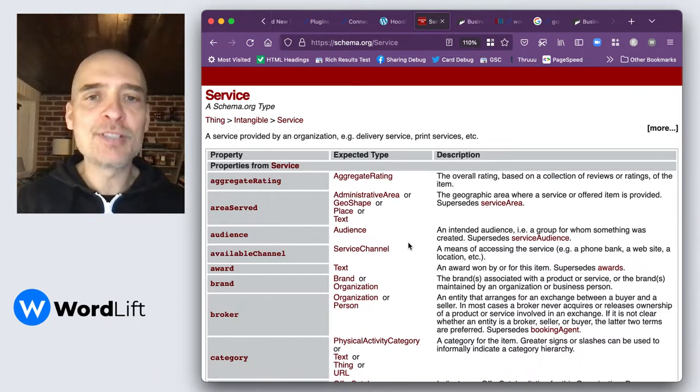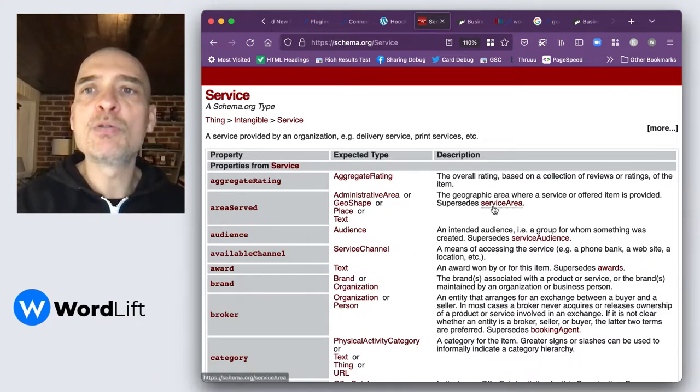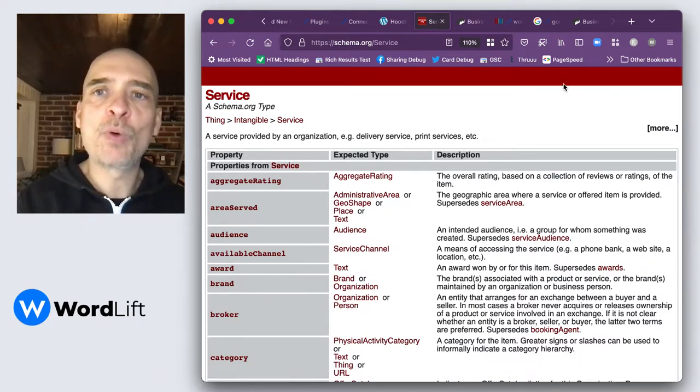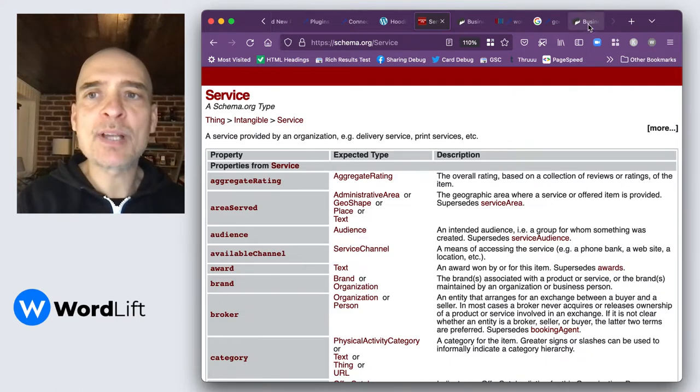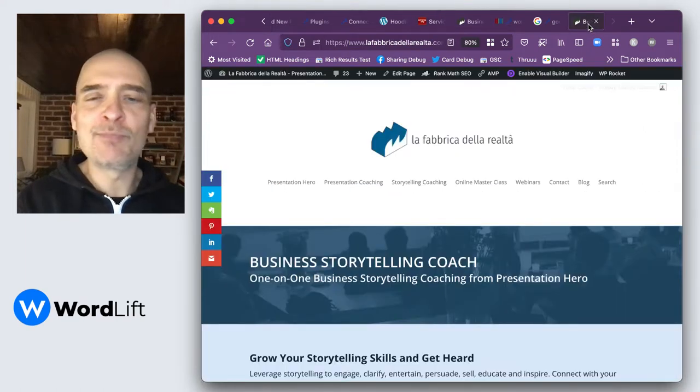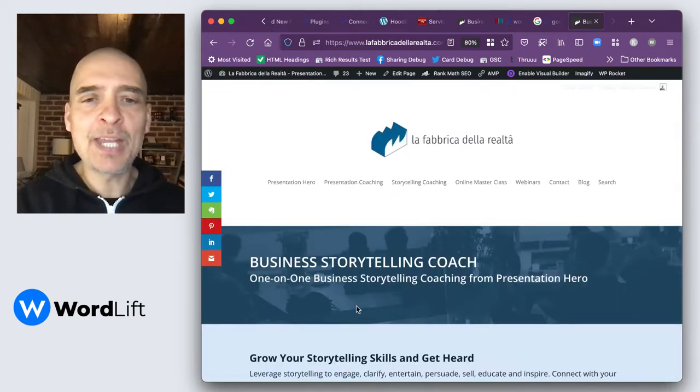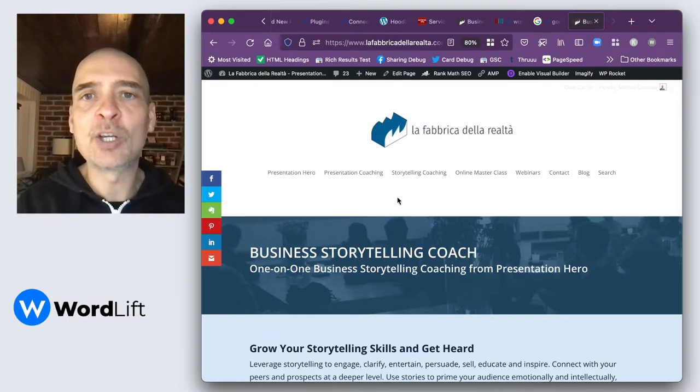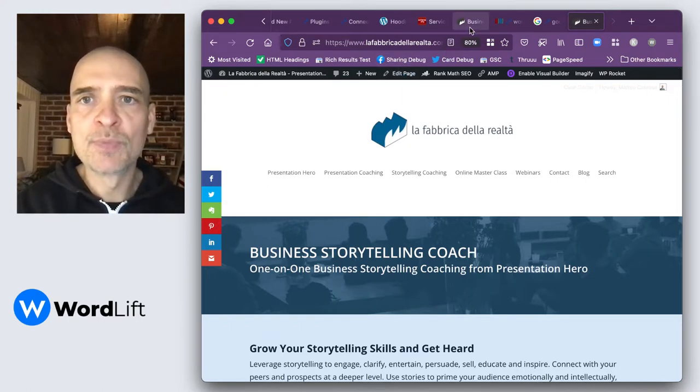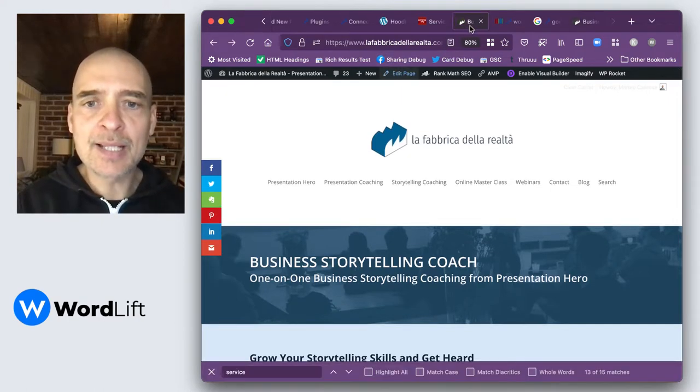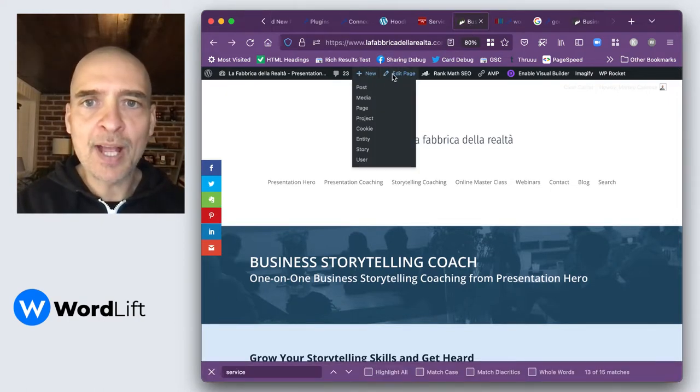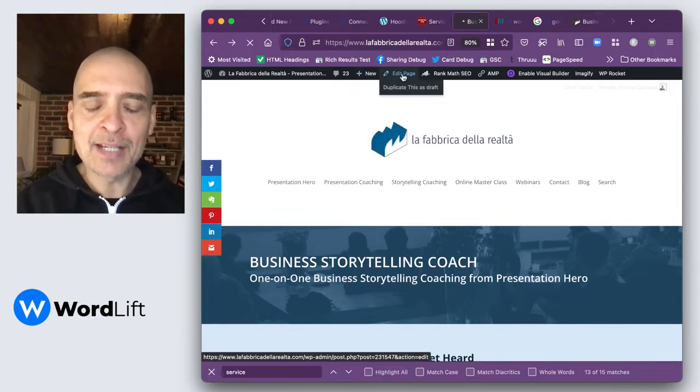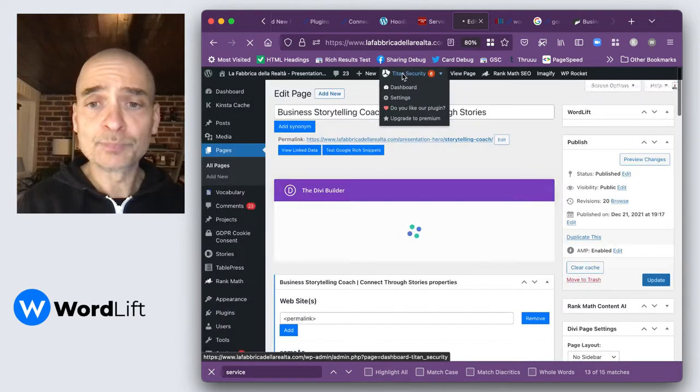Now for the purpose of today's demo, I'm going to use my own website. On my own website, I have very many landing pages. Today we're going to work on the Business Storytelling Coach page. Let's go ahead and edit this page.